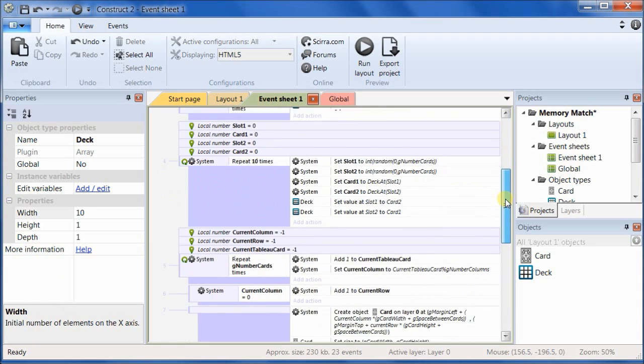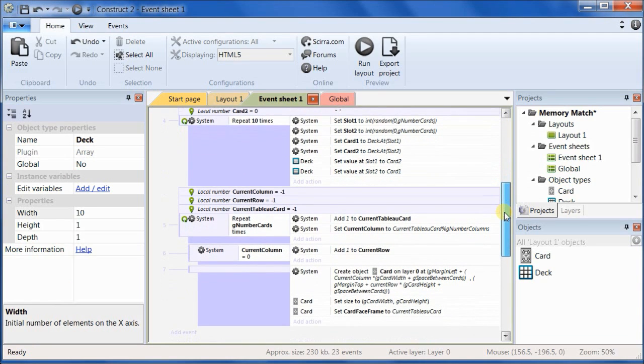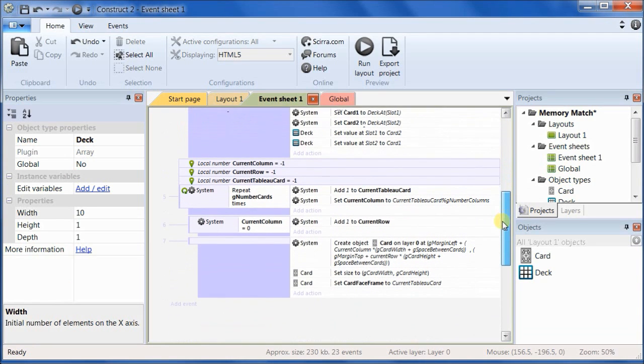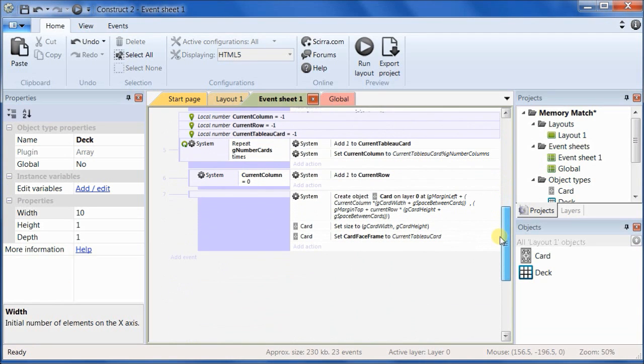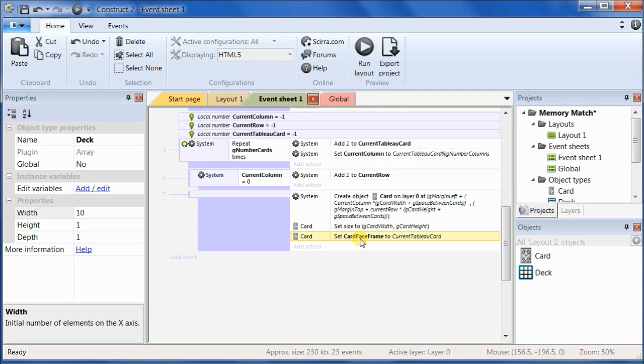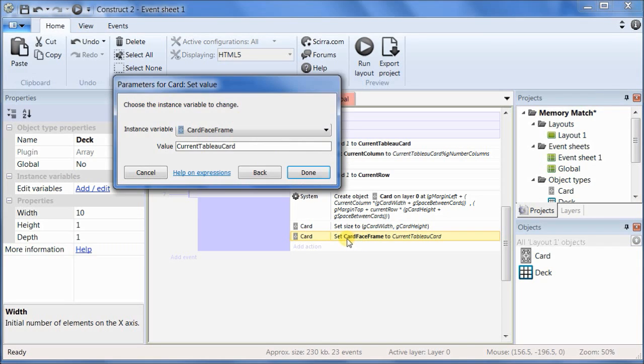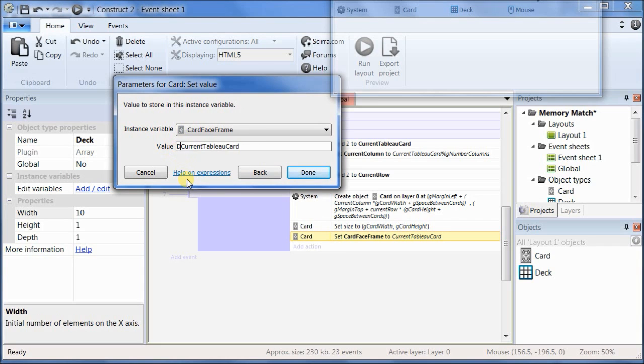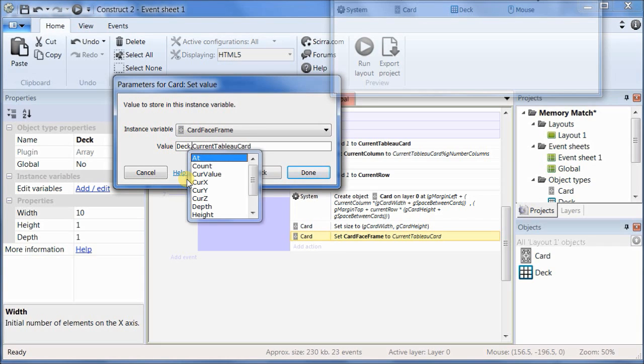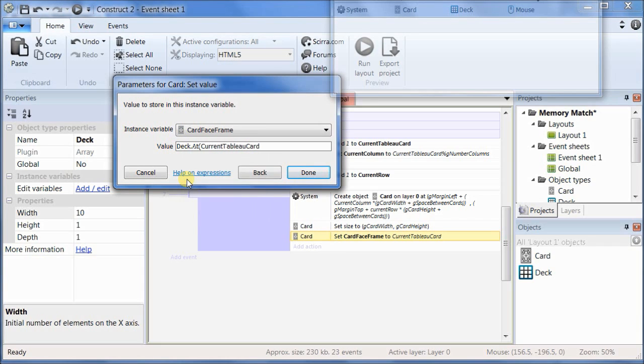So scroll down until you're in the area where we're setting up the layout, the very last line that we did, where we set the card face frame to the current tableau card. And we're just going to make a small change to that. Instead of setting it to the current tableau card, we're going to set it to the deck dot at current tableau card.